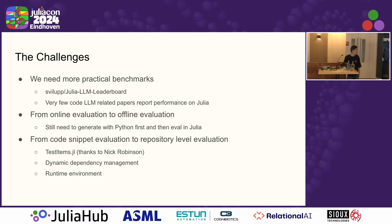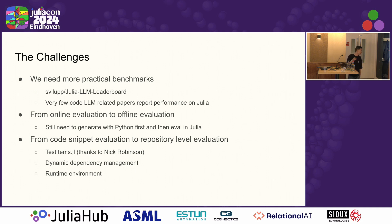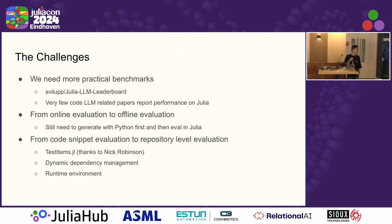The last slide covers challenges. First, we need more practical benchmarks, like Julia-specific ones targeting real packages. Second, if we want to move from online evaluation to offline evaluation, we still need to rely on Python-side infrastructure. Third, moving from code-snippet-level evaluation to repository-level evaluation requires much more work. Currently HumanEval.jl relies on test items, but for repository-level generation and evaluation we need much better infrastructure.